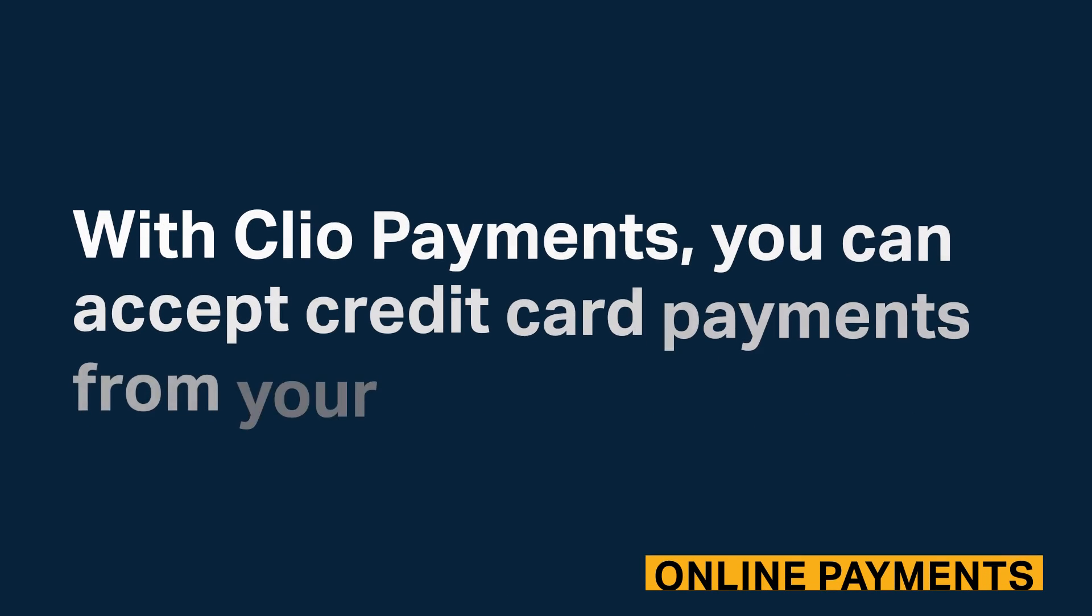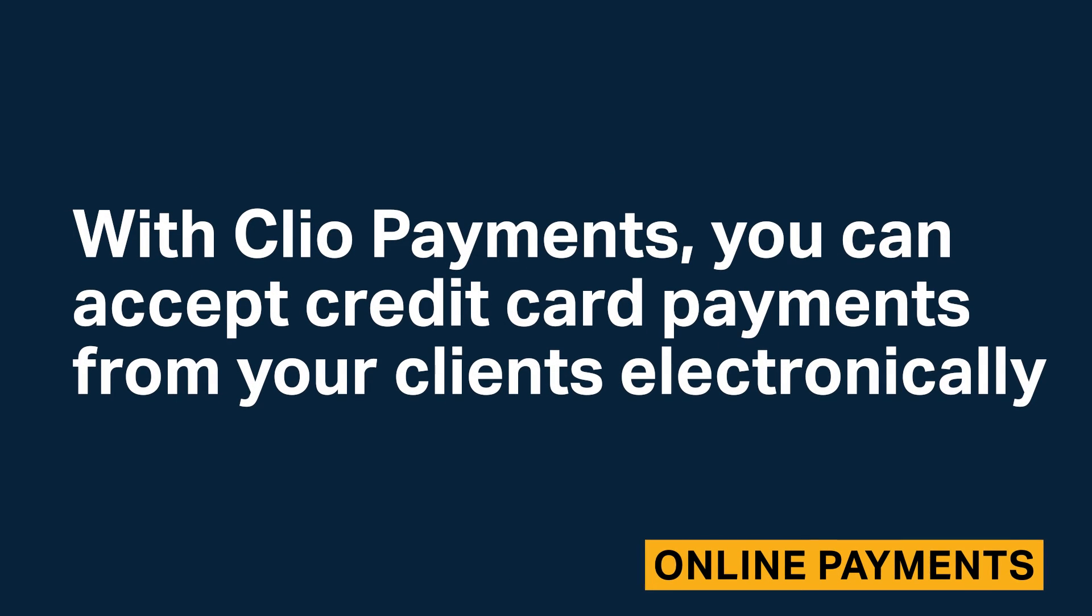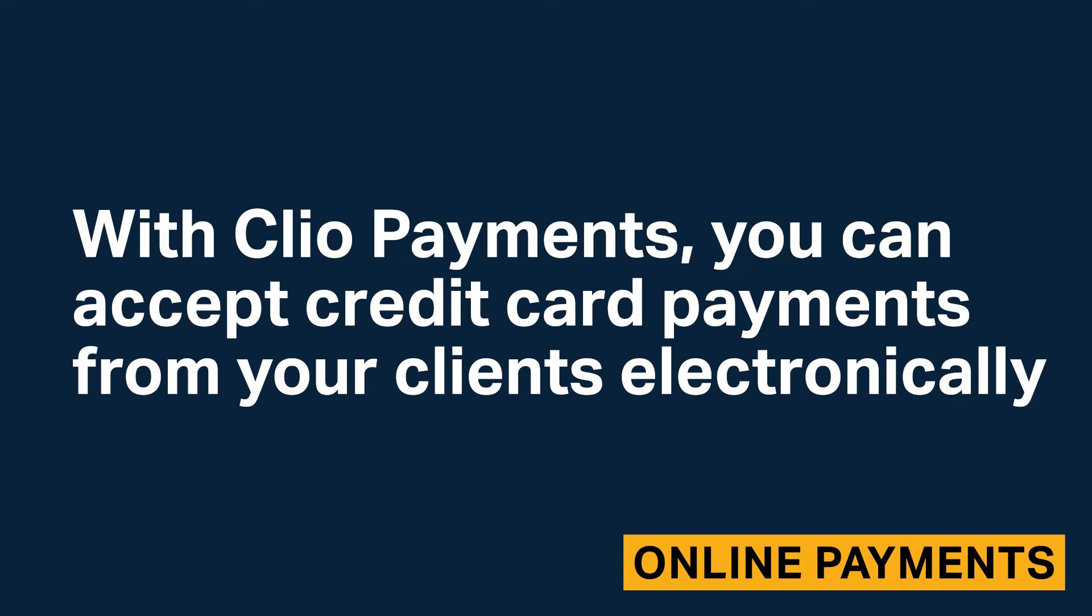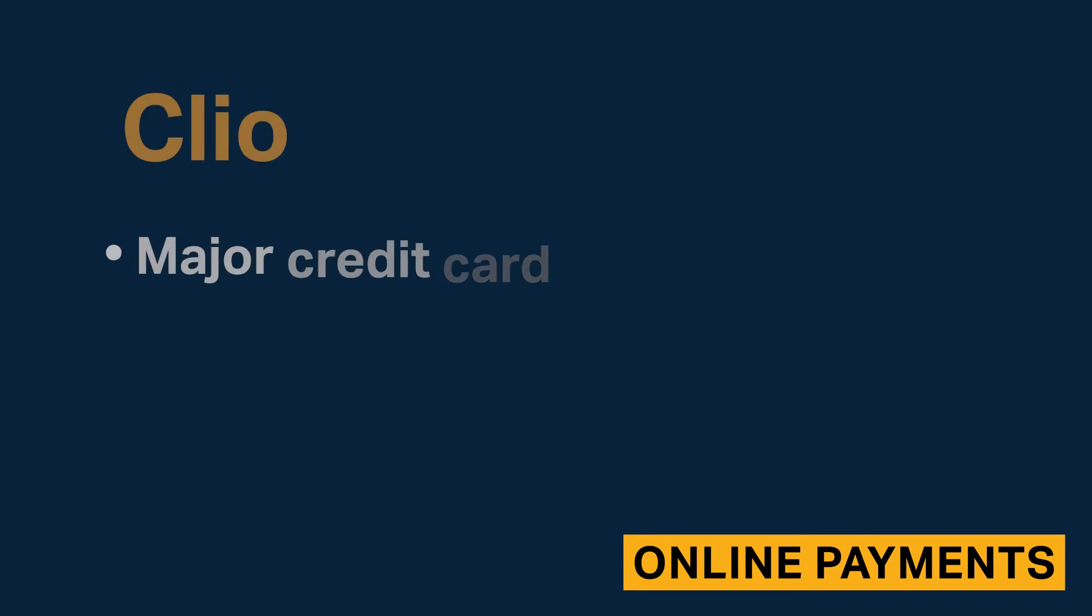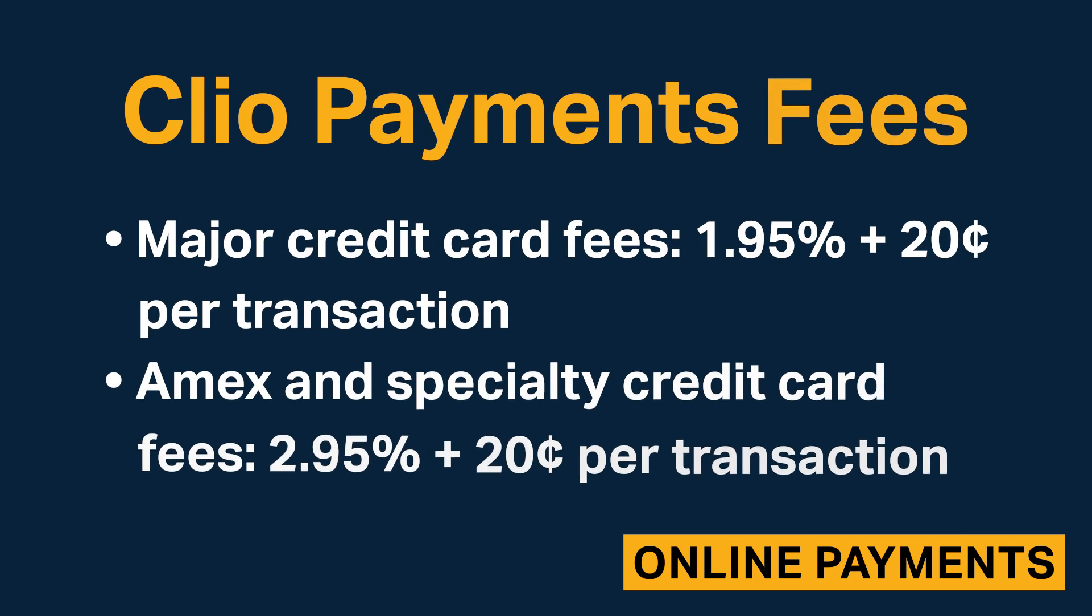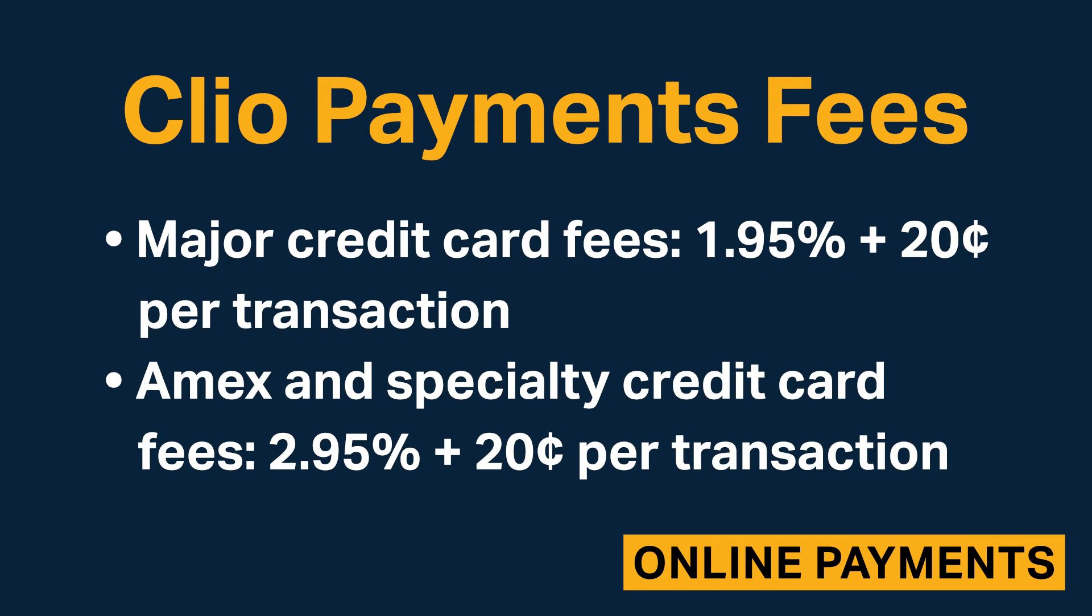With Clio Payments, you can accept credit card payments from your clients electronically. Clio Payments is IOTA and PCI compliant. Here are the fees associated with Clio Payments.